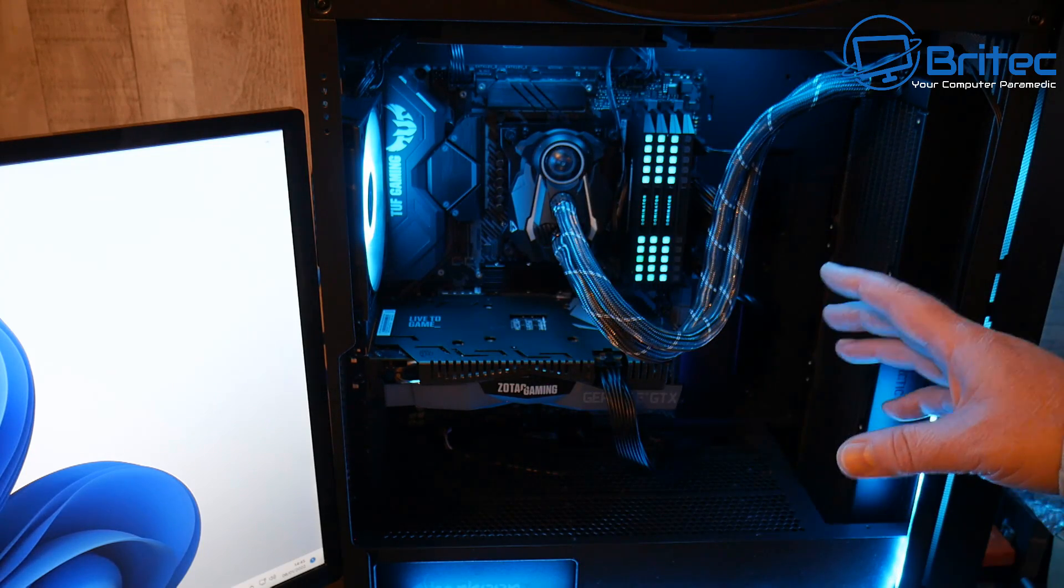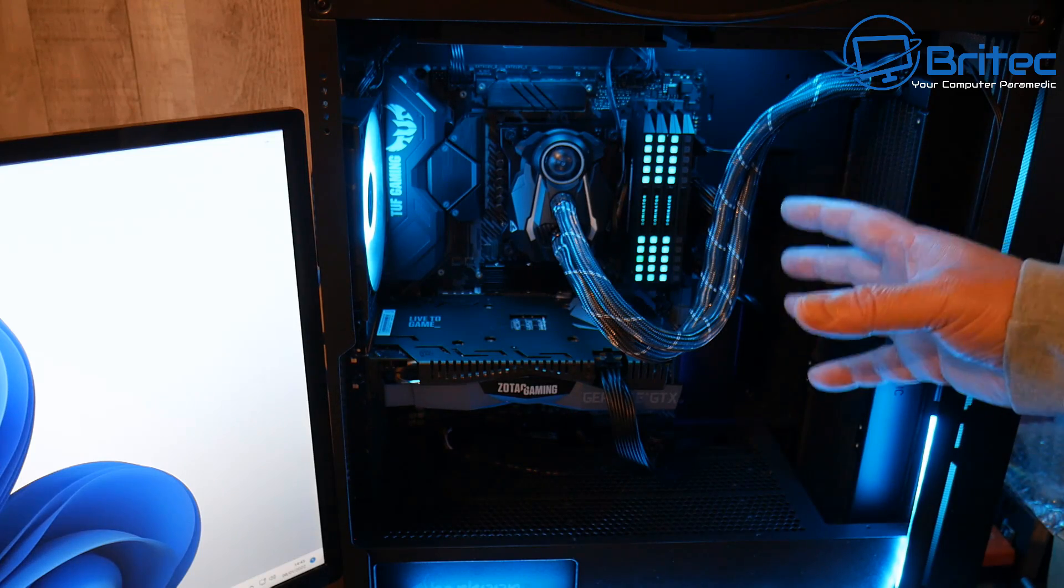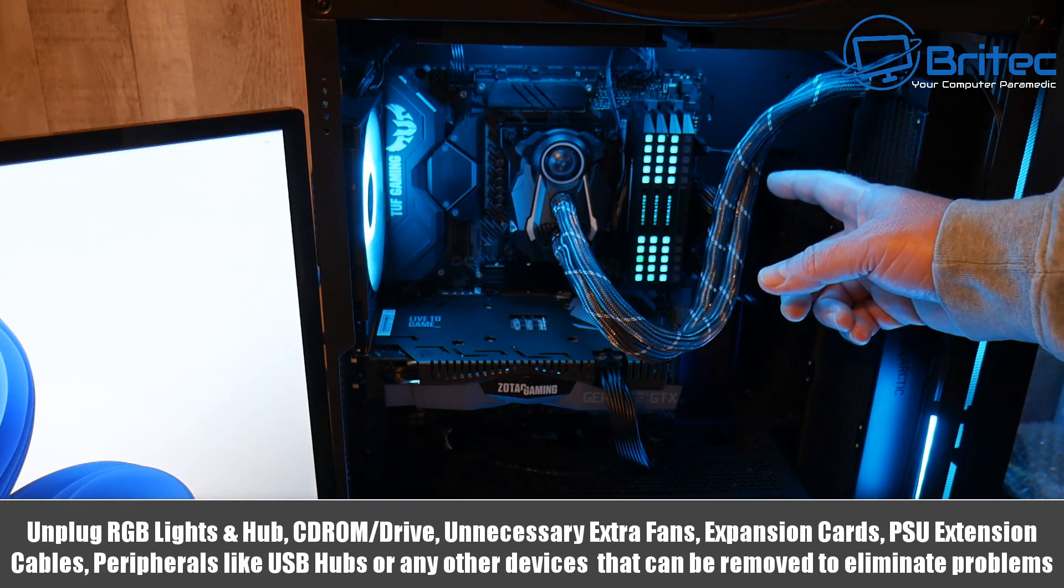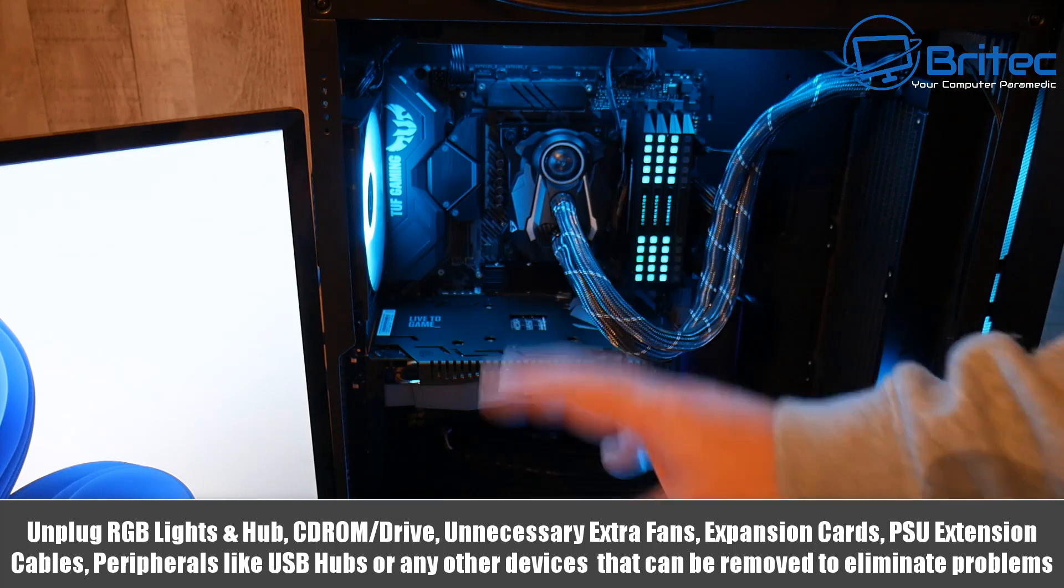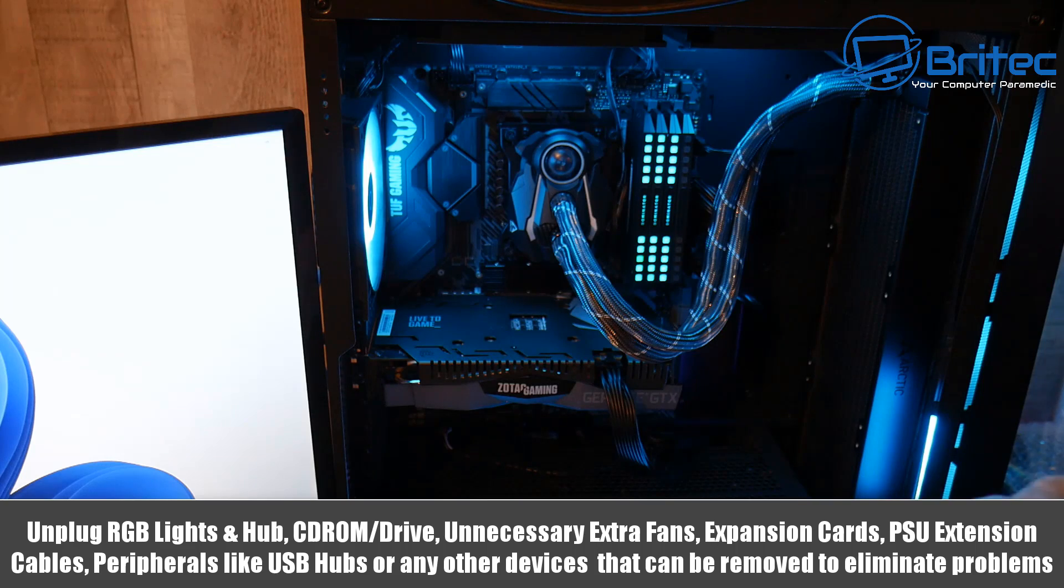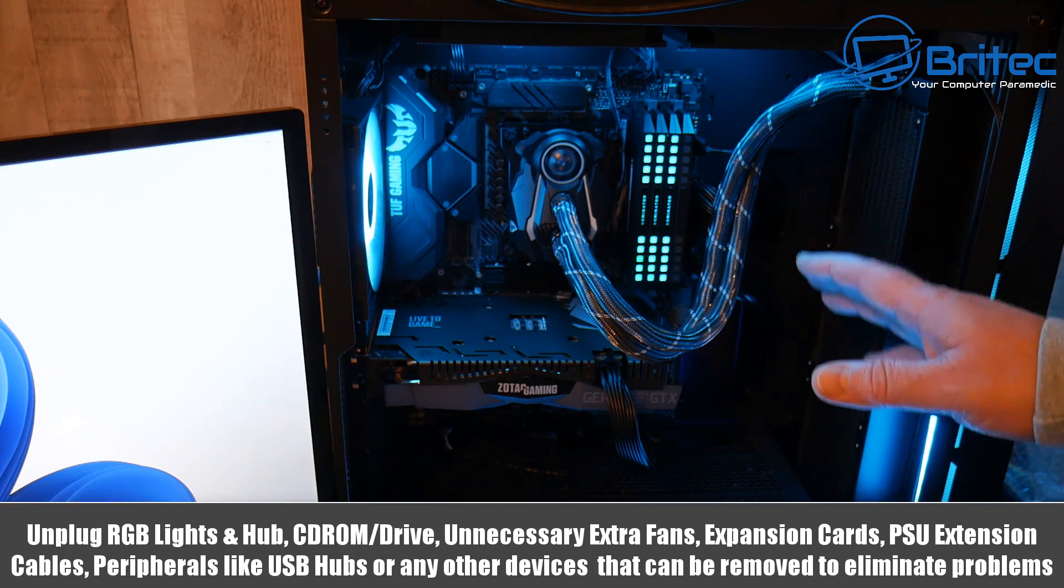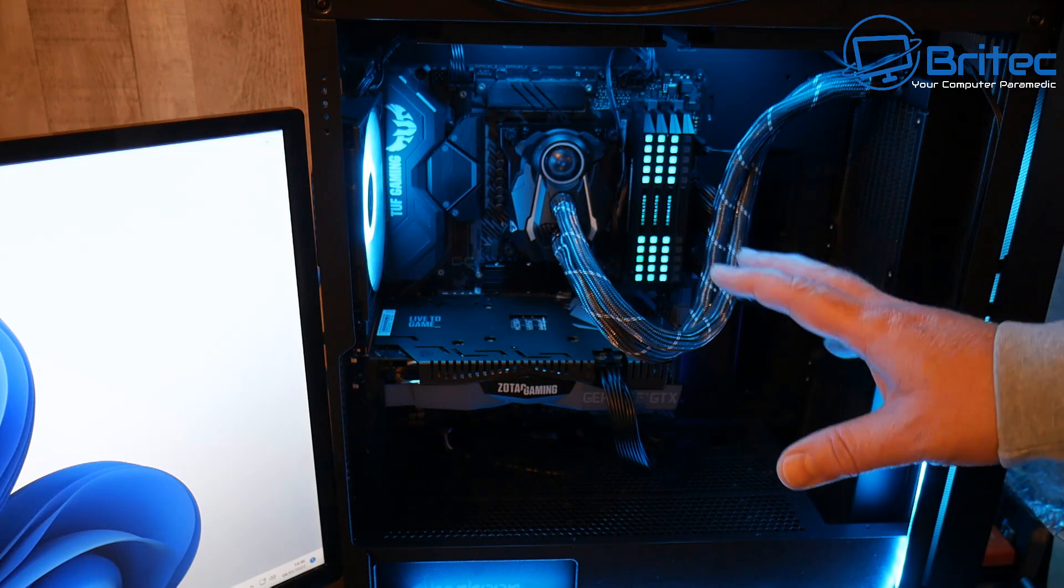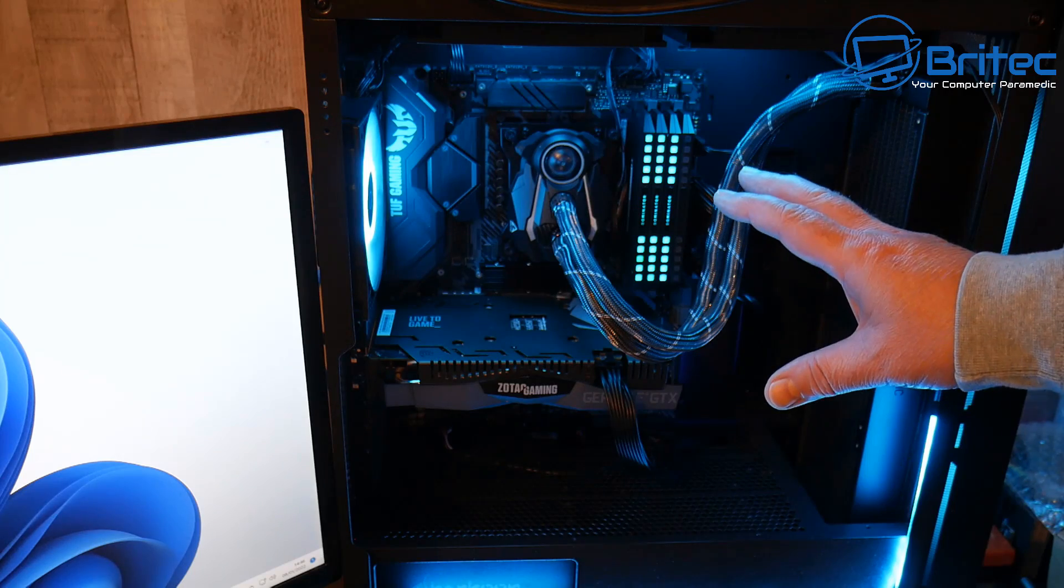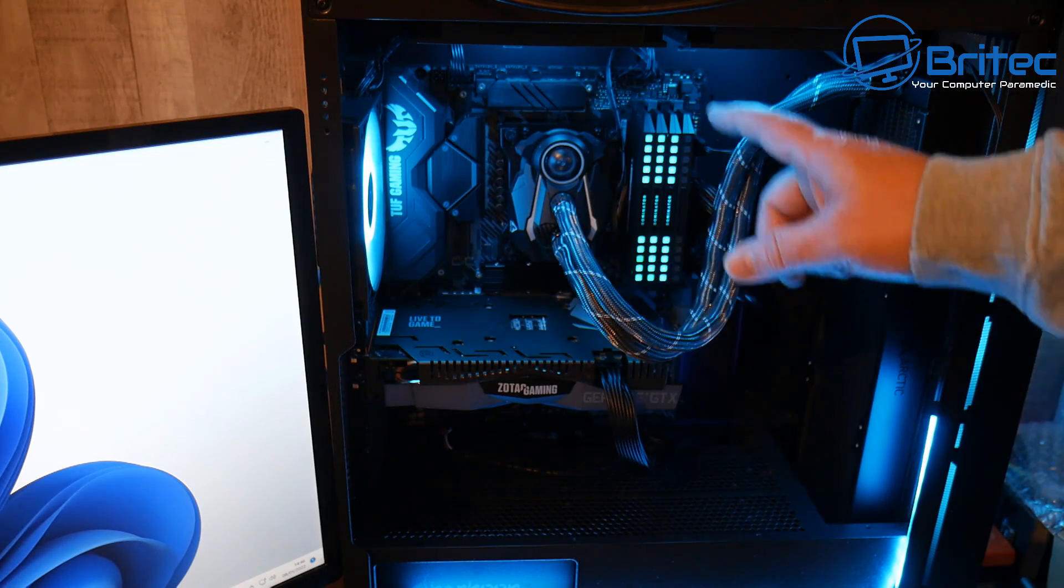if you have loads of hardware plugged into your computer—for instance power supply extension cables, RGB fans, loads of different things like that—take these all out of the equation because these can be causing problems as well. Anything that can cause an issue, get back to basics.